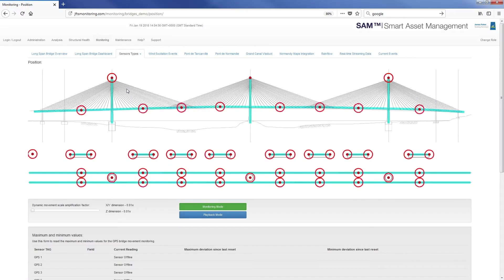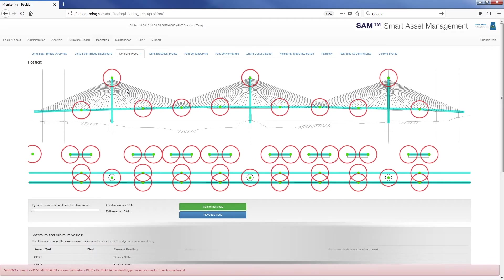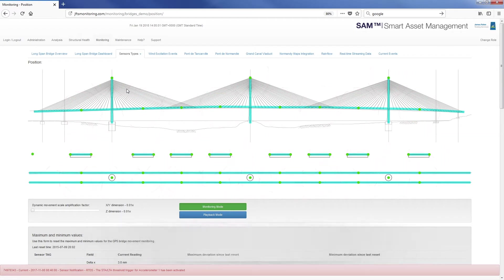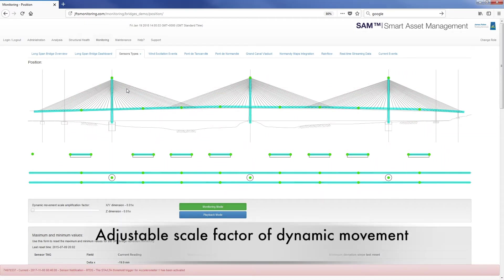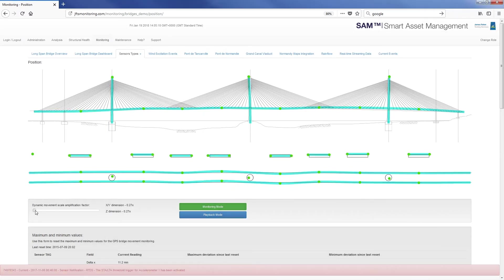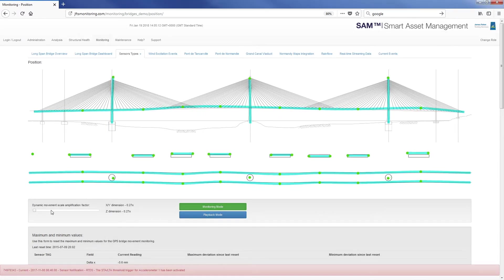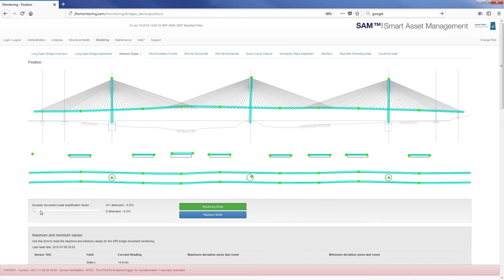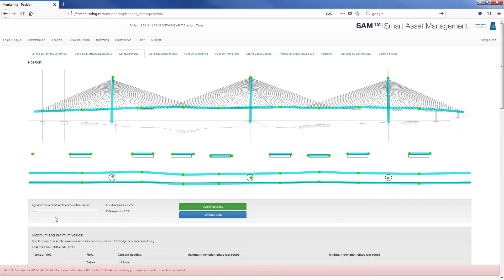An example of real-time dynamic position monitoring shows the movement of the structure with an adjustable scale factor of the dynamic movement. This diagram shows the physical movement of the deck and towers in side, plan and section views from their neutral position.